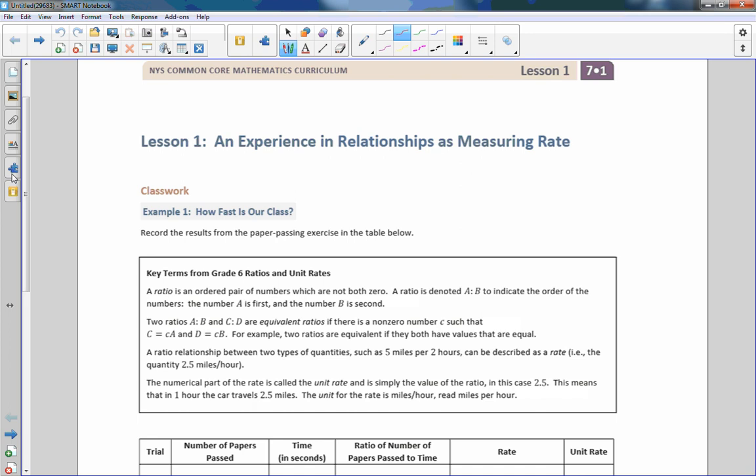Hi there, Mr. Holcomb here with another episode of The Math Behind the Modules. This is the pilot episode of Math 7. We're in Module 1, Lesson 1, An Experience in Relationships as Measuring Rate.